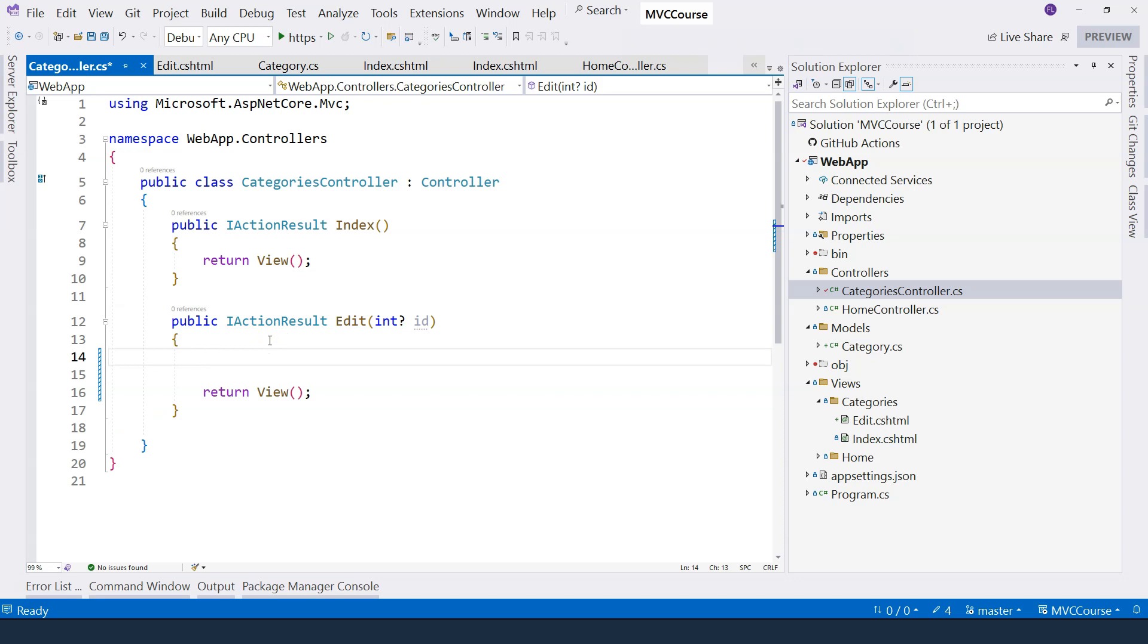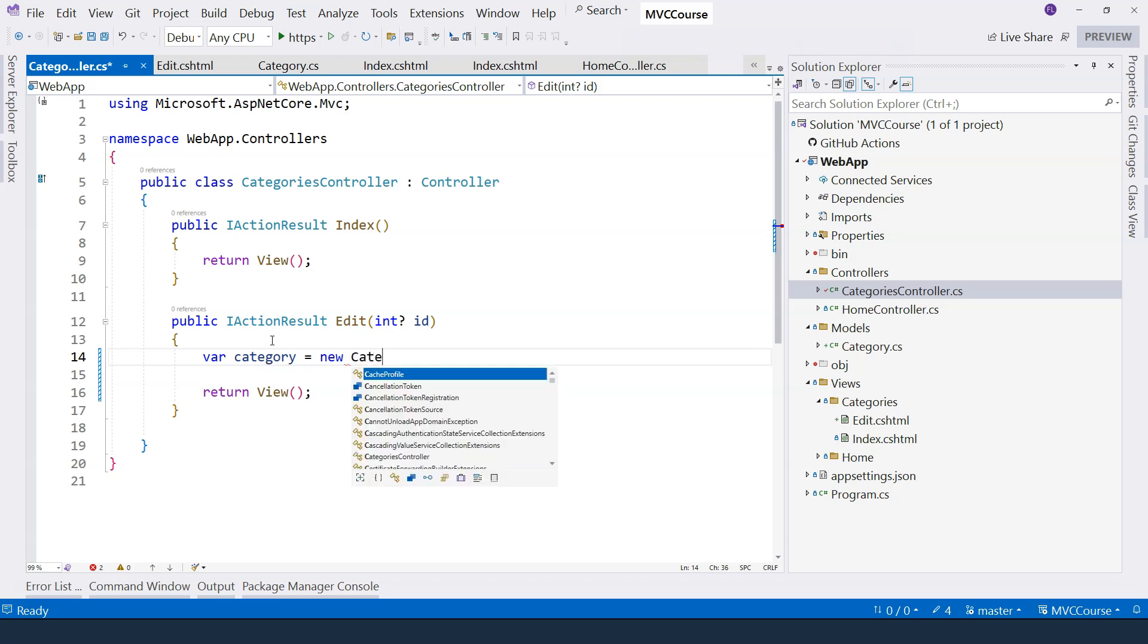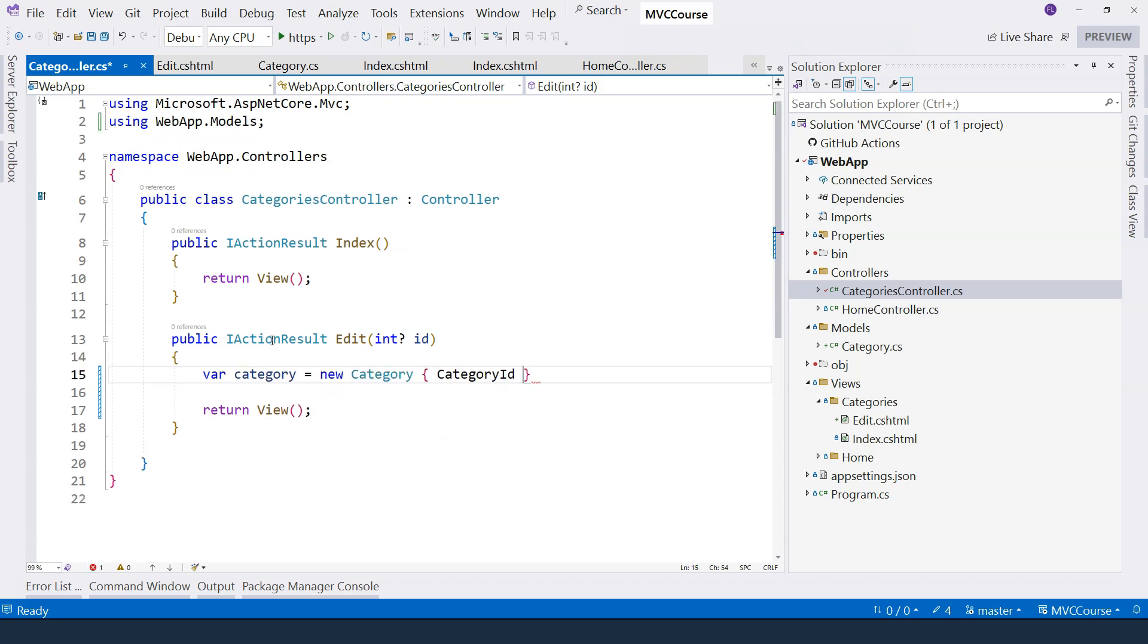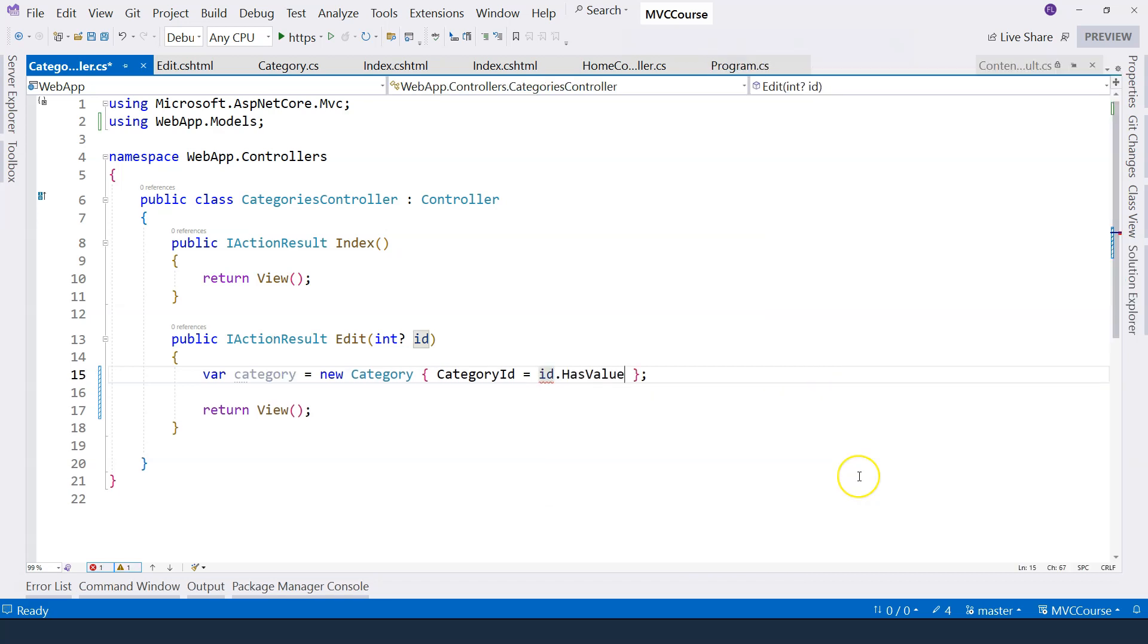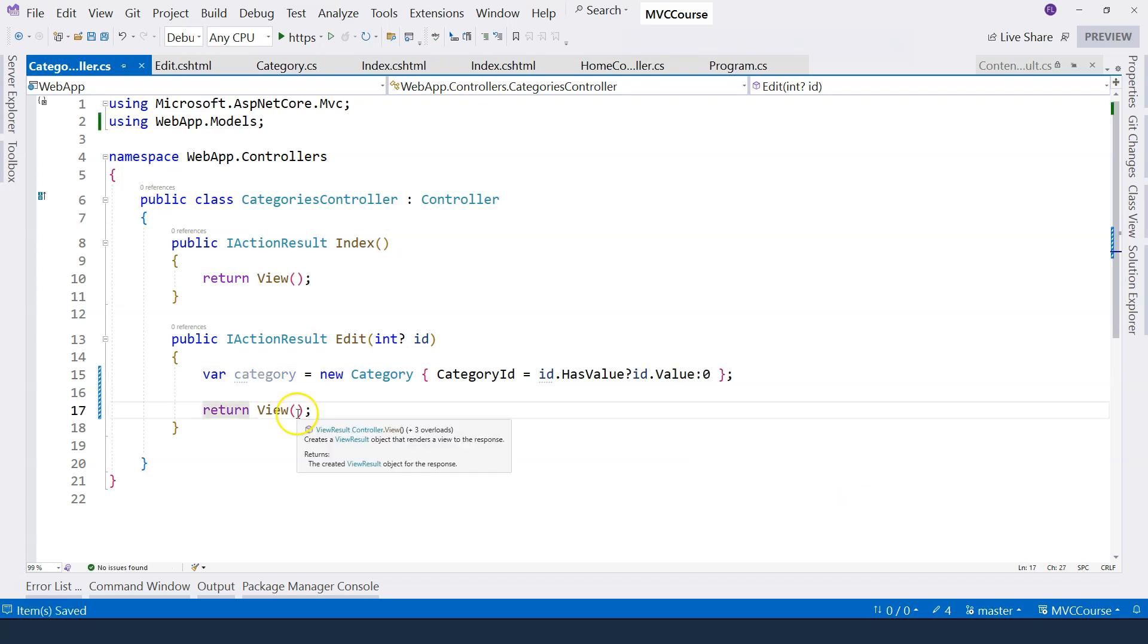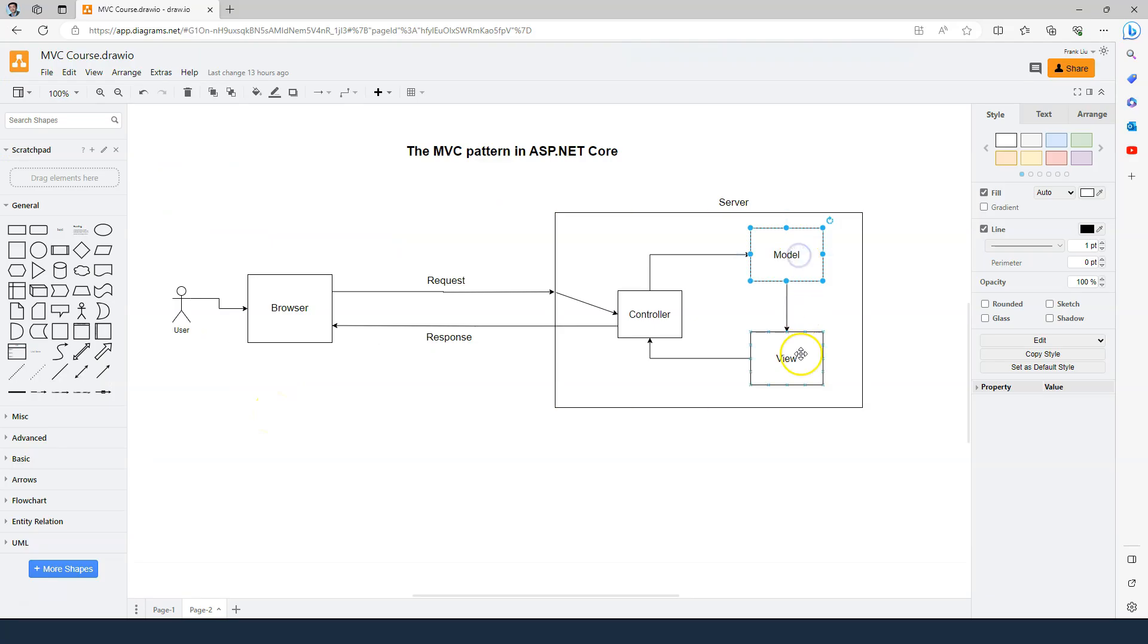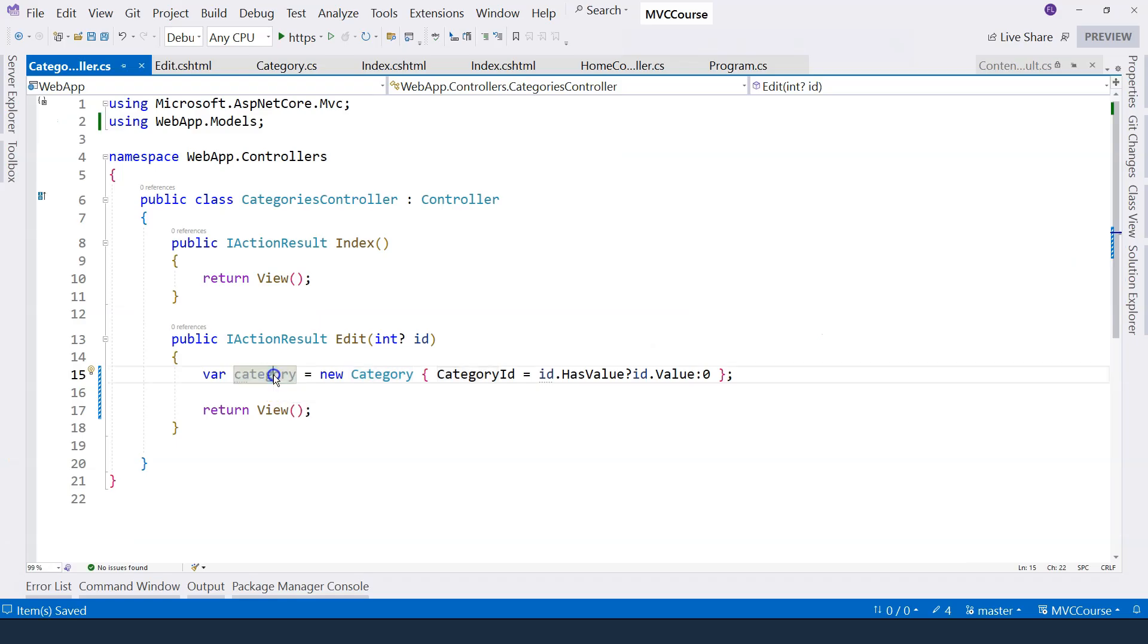So what we're going to do is to create an instance of the model first. So I'm going to say category equals new category and the ID is ID. And here I'm going to say if it has a value, then I'm going to use ID.value. Otherwise, I'm just going to initialize it with zero. And then in order to pass this category to the view, remember that we need to combine the model with the view. So we need to pass this to the view.